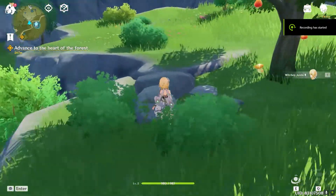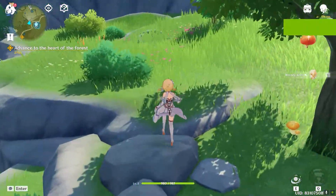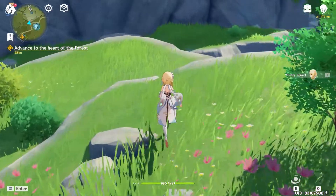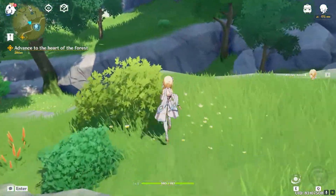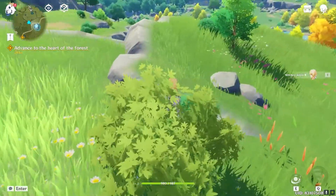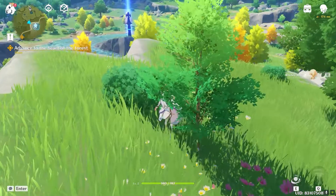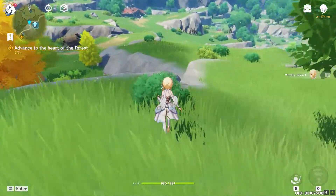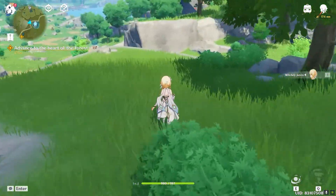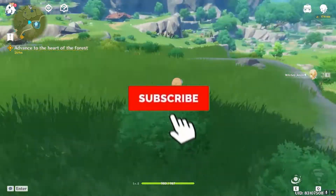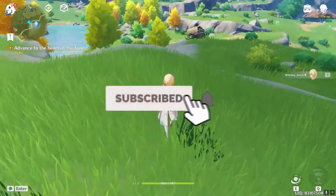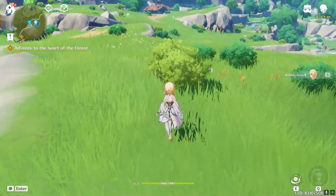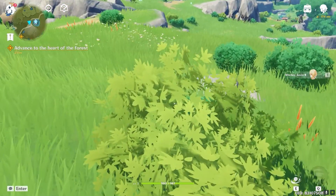Welcome back to my channel everybody. In this video I'm going to be showing you guys how you can change your Genshin Impact graphics settings. It's pretty simple to change your graphic settings on Genshin Impact. Before I show you the steps, be sure to hit that like and subscribe button with notifications on so you get notified once our new video releases. So let's start the video.